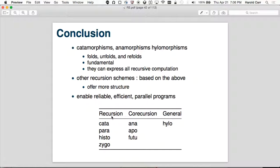That's it. The conclusion: we looked at catamorphisms, anamorphisms, and hylomorphisms — which are just folds, unfolds, and refolds. Those three can express all recursive computation. There are other recursion schemes based on the above that offer more structure: for recursion there's cata, para, histo, and zygo; for co-recursion, besides ana, there's apo and futu. And the general one is hylo — you can use hylo to build any of them.